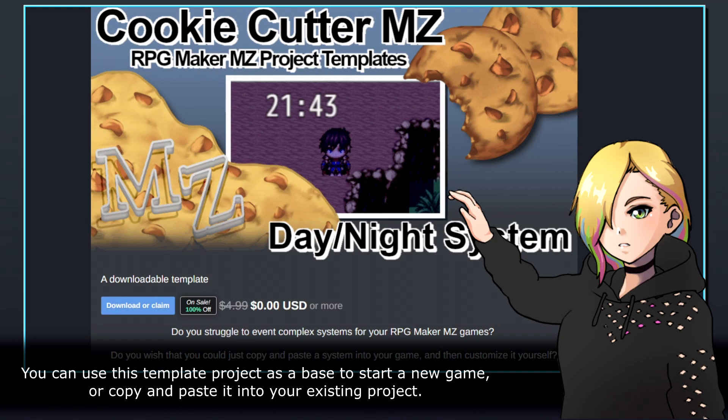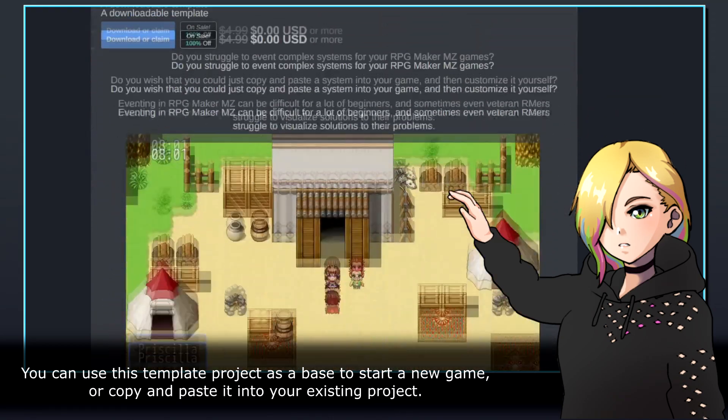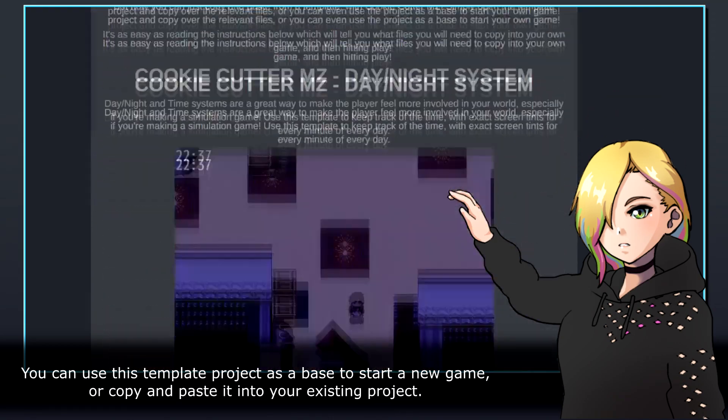You can use this template project as a base to start a new game, or copy and paste it into your existing project.